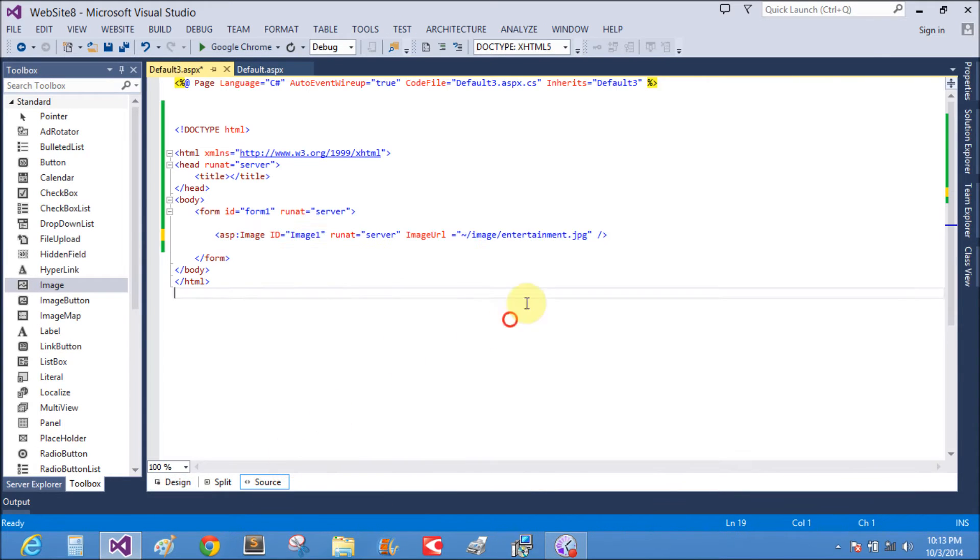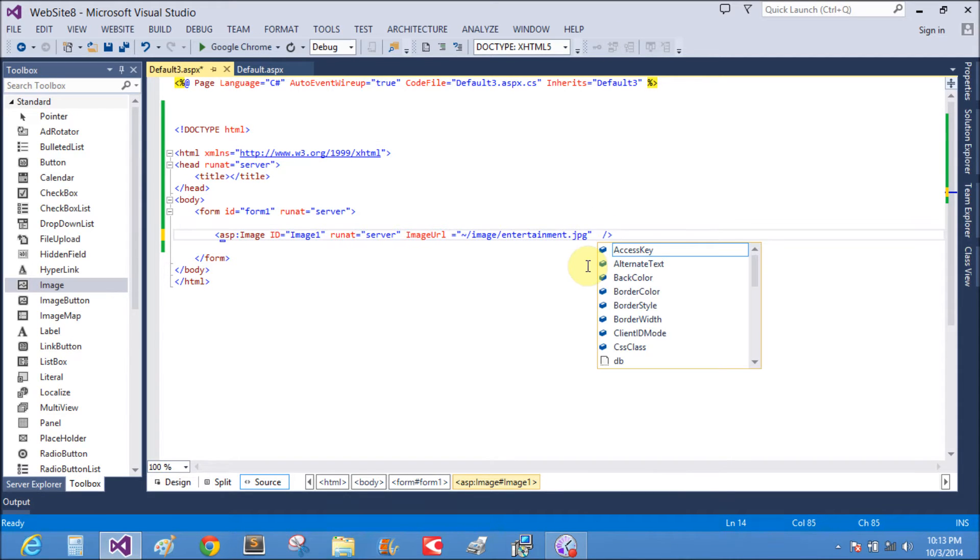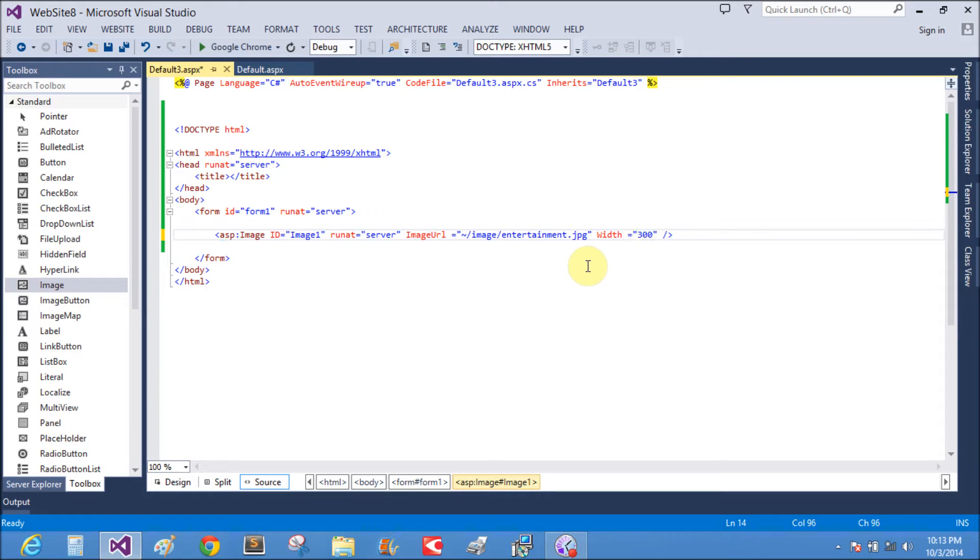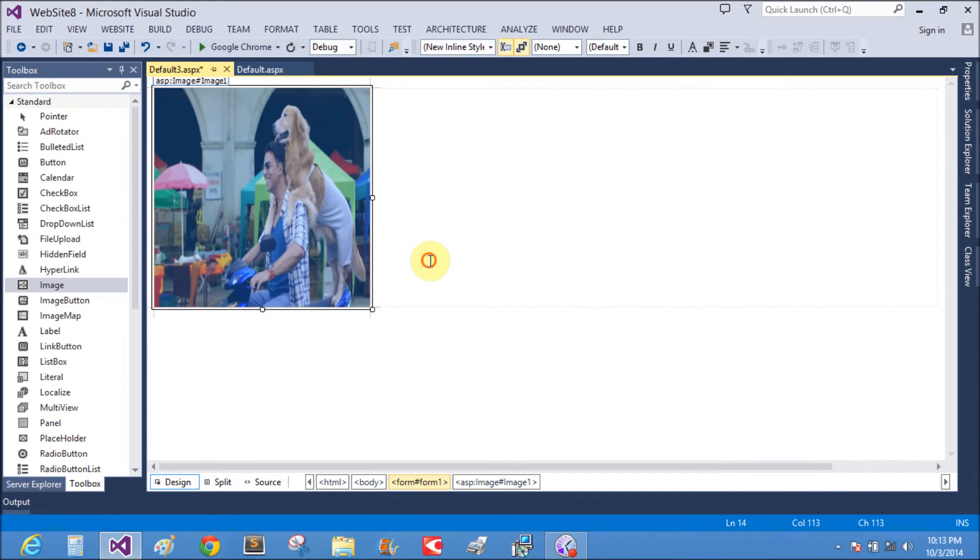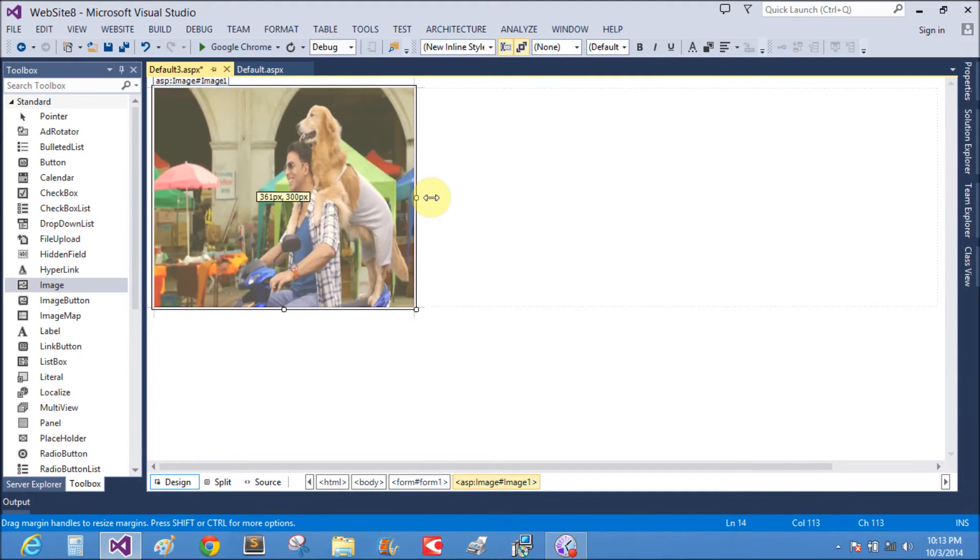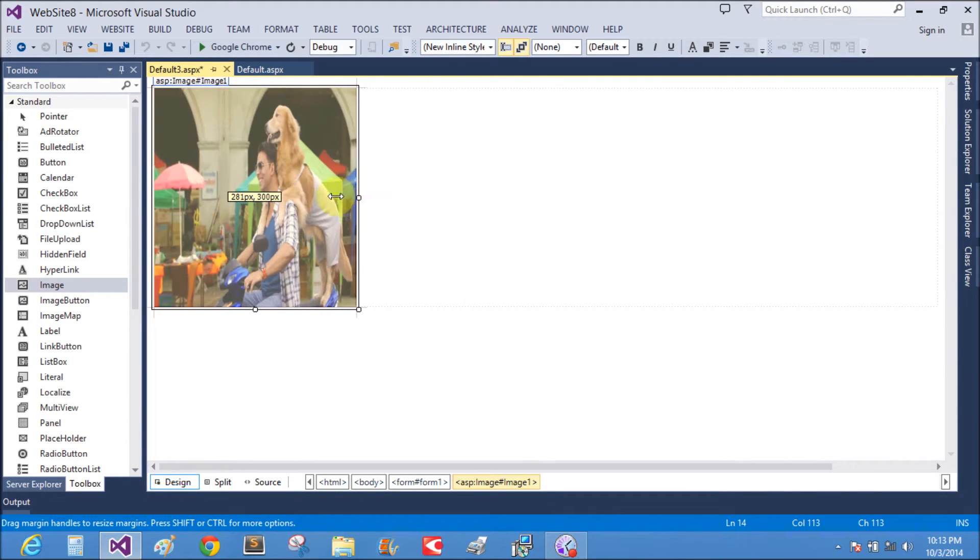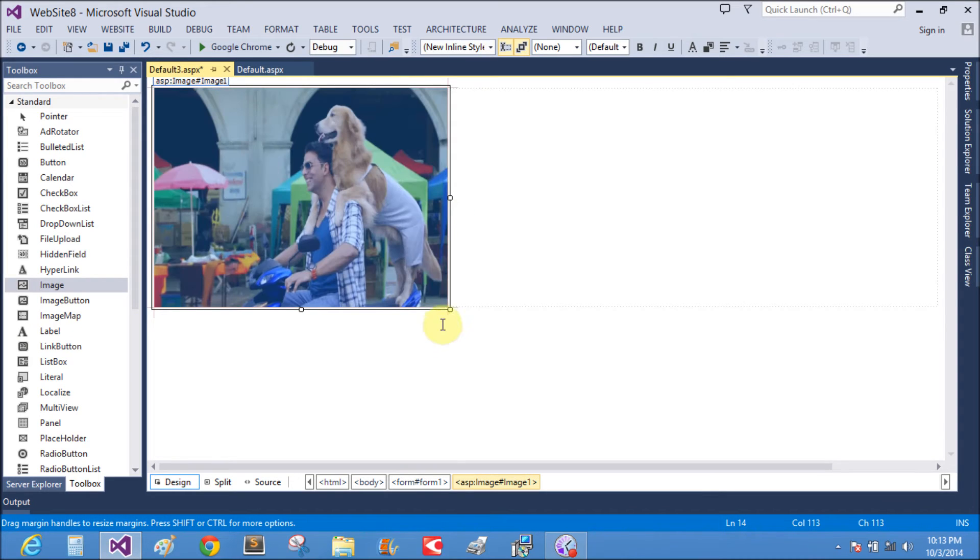Also set the height and width of the image equals to 300 pixels, and height also 300 pixels. Square image. The expander is also available.